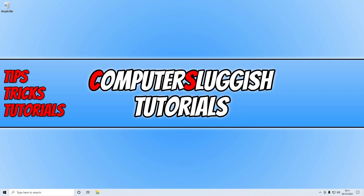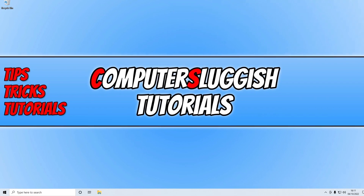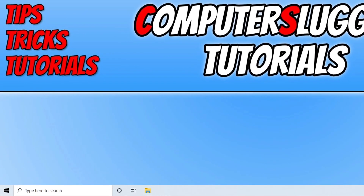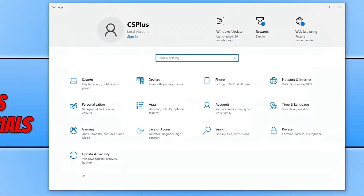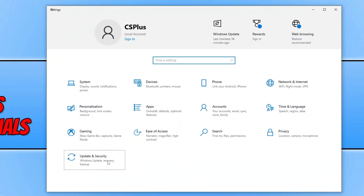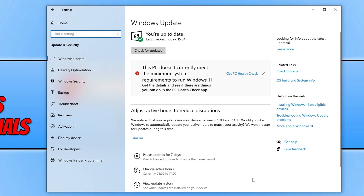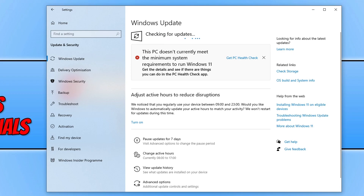The first thing that you need to do is simply ensure that Windows is up to date. This can be easily done by right clicking on the start menu icon, going to settings, and then clicking on update and security. Next you need to click on the check for updates button. Also if you do have any optional updates available then go ahead and download and install those as well.